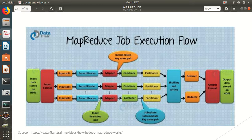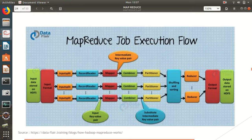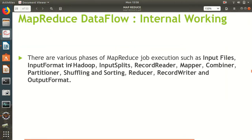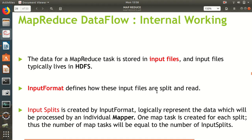You can see on the screen an image explaining how the whole process goes in MapReduce. First we have input data, then input format, followed by input split, record reader, mapper, and then combiner. I would like to discuss what different phases the data has to go through before reaching the combiner. First, data is stored at HDFS — the Hadoop Distributed File System — in the form of input files.